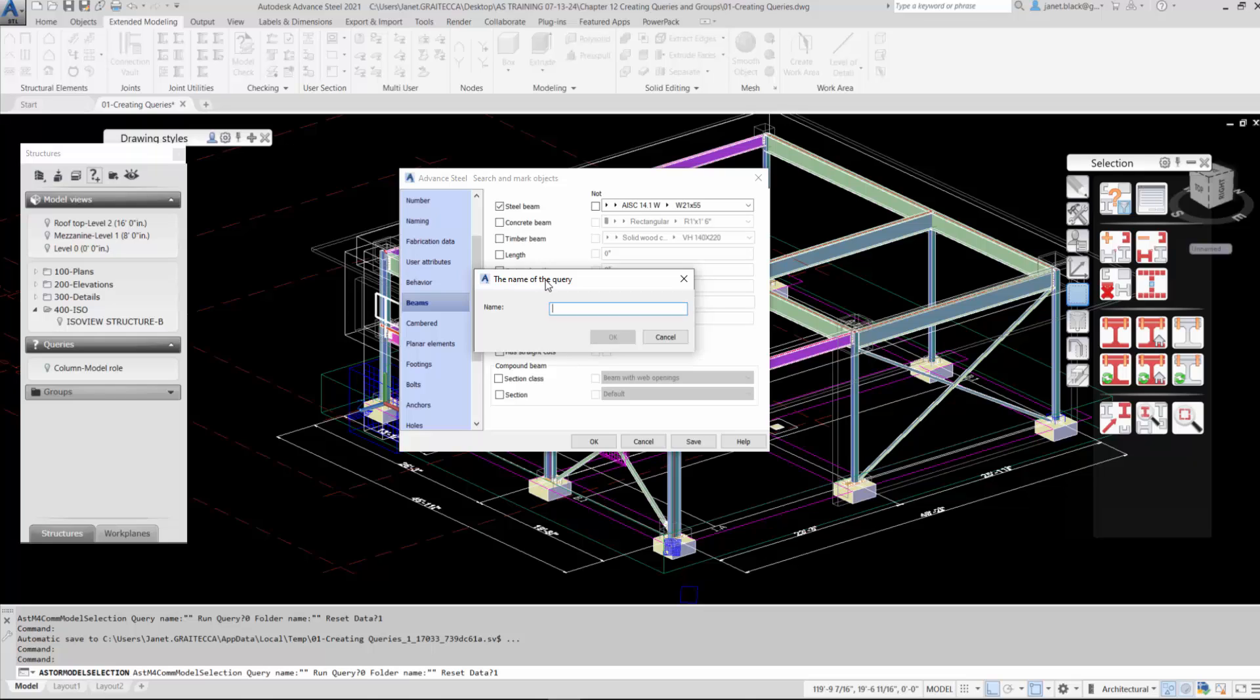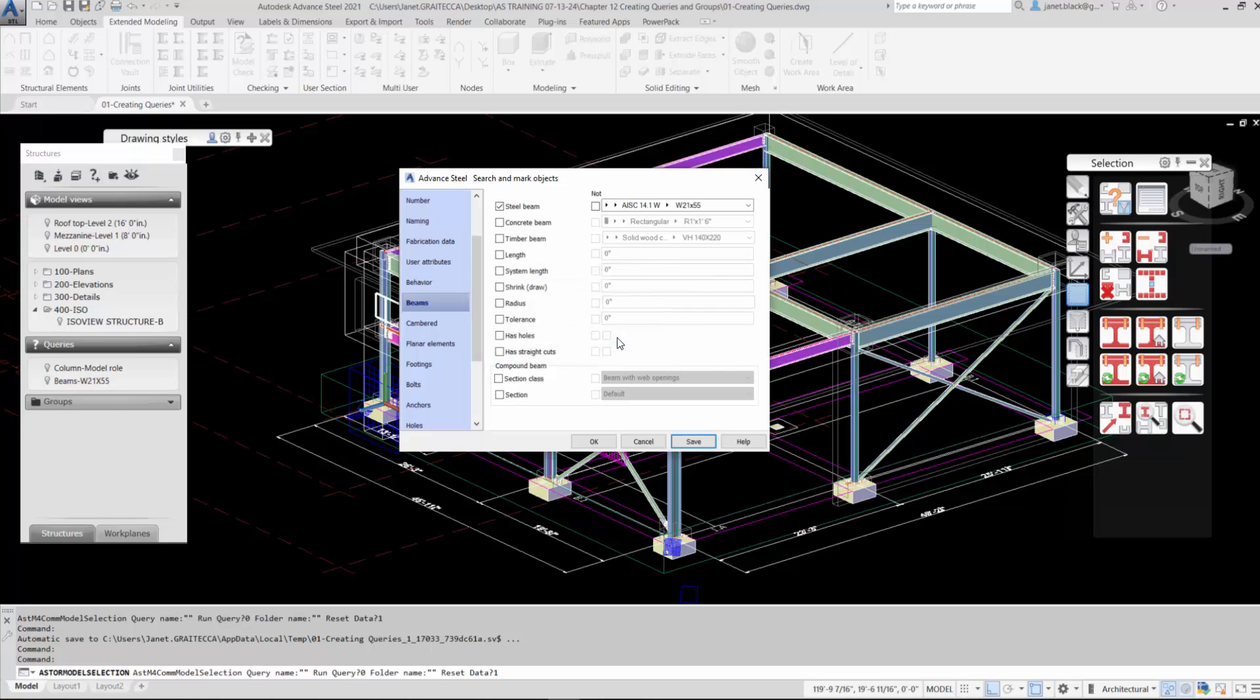Which will bring up the save query dialog box. So you're going to name the query accordingly. For me, I will name it beam 21 by 55. Select the OK button. Select OK again.